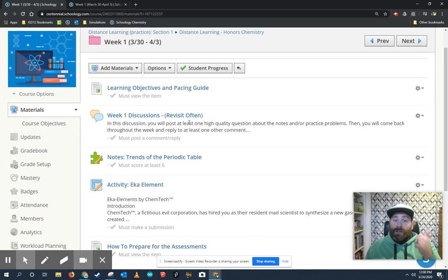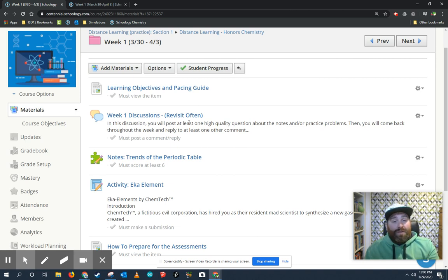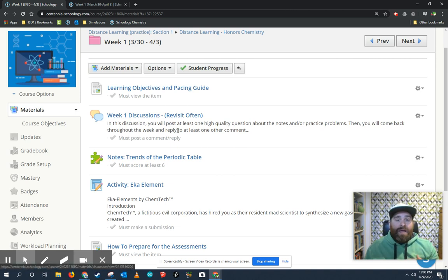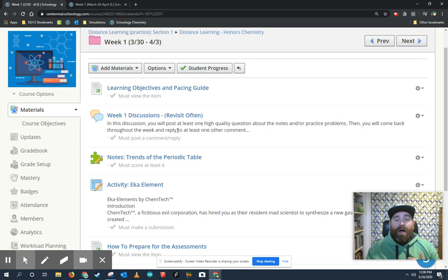So basically, each week, you're going to be expected to learn something, to practice something, and then to apply it. Learning could be notes, practice could be practice problems, and applying could be some type of a project or a quiz. And when you're done, again, you've got all week to get it done.